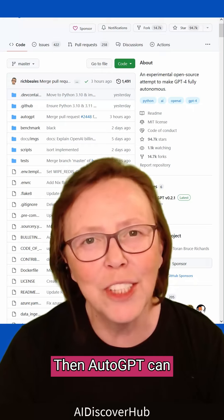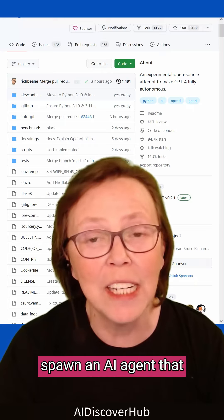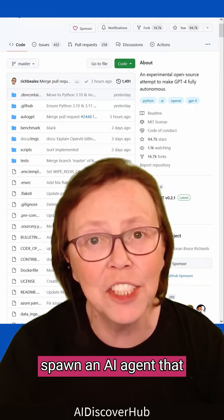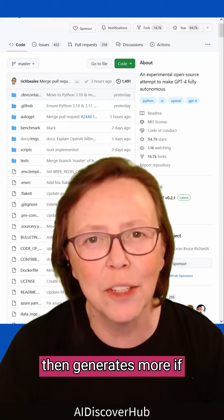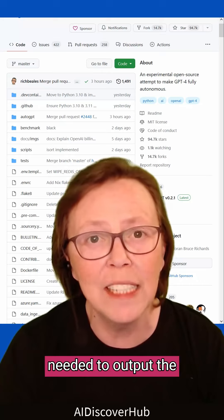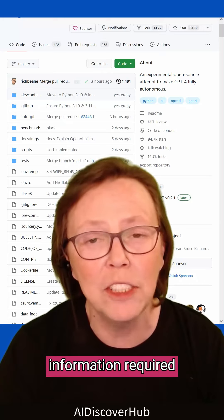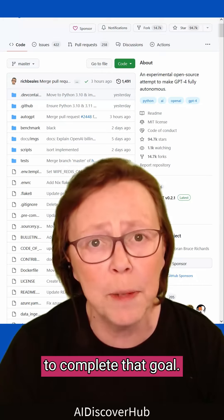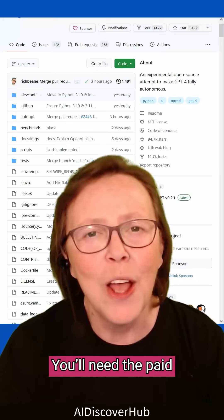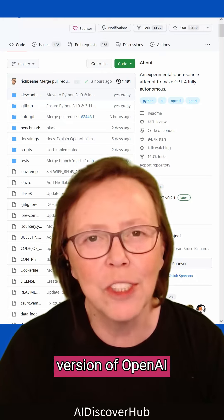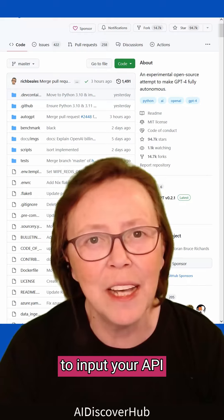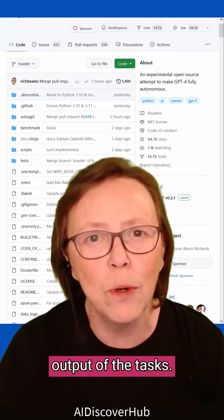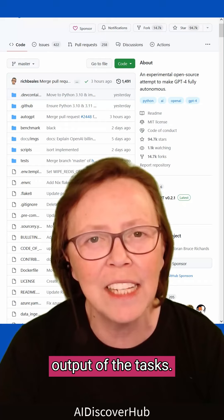Then AutoGPT can spawn an AI agent that generates all prompts needed, checks it, and generates more if needed to output the information required to complete the goal. You'll need the paid version of OpenAI to input your API key to get full output of the task.